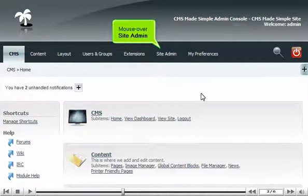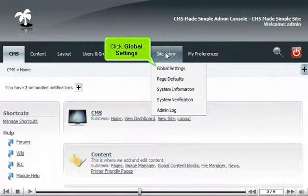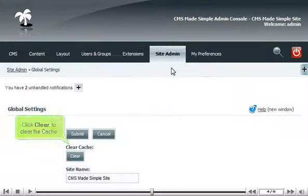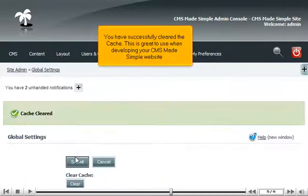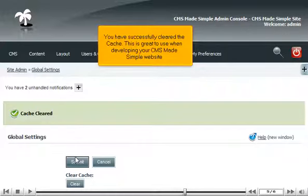Mouse over Site Admin, then click Global Settings. Click Clear to clear the cache. You have successfully cleared the cache.